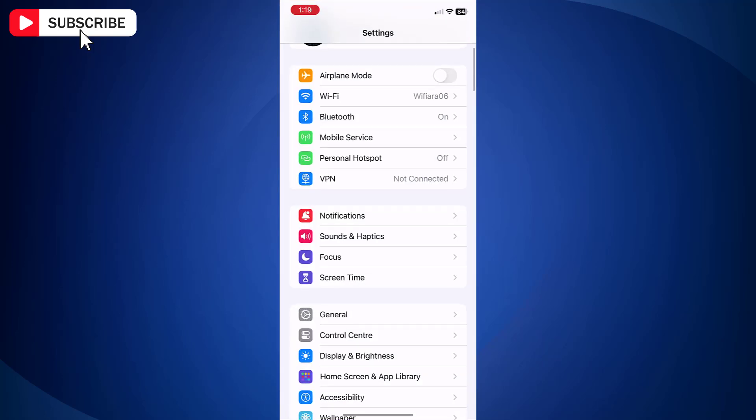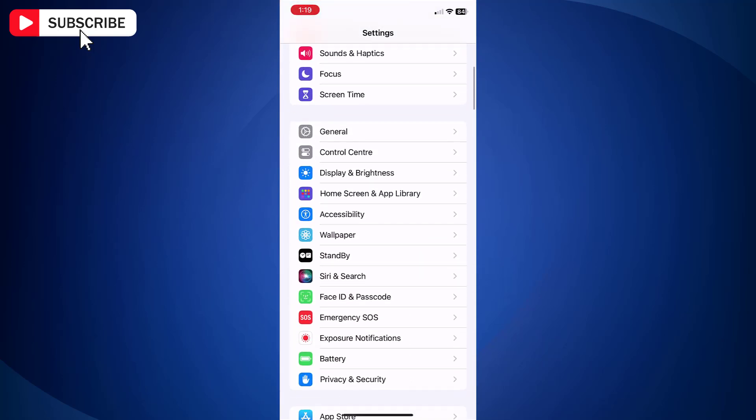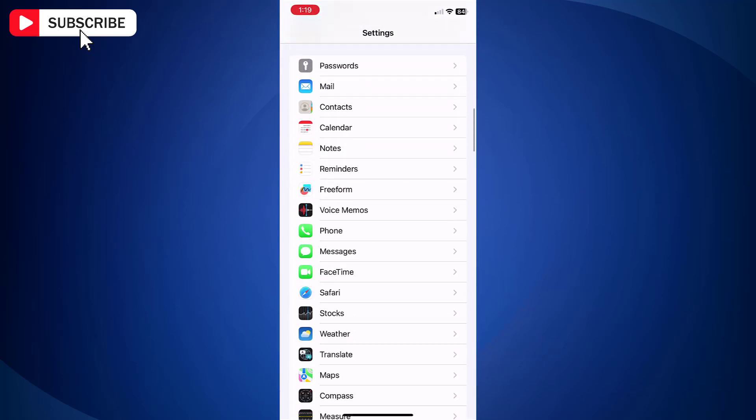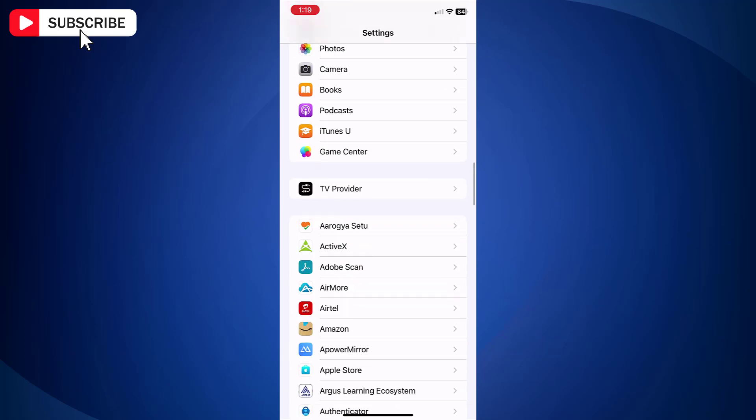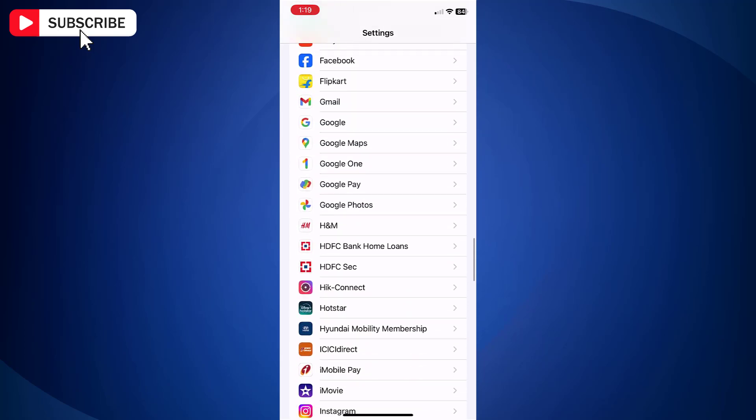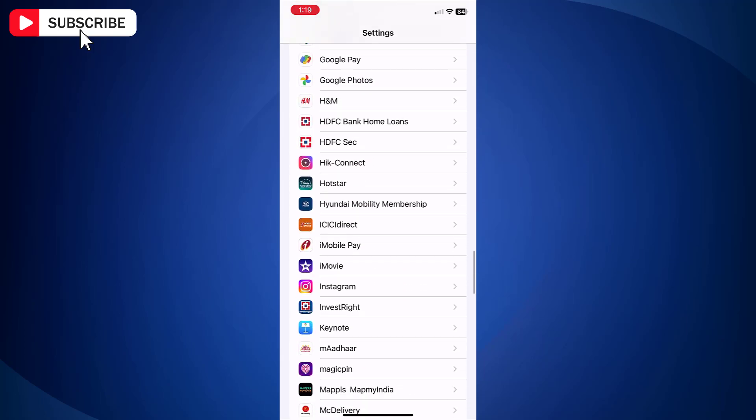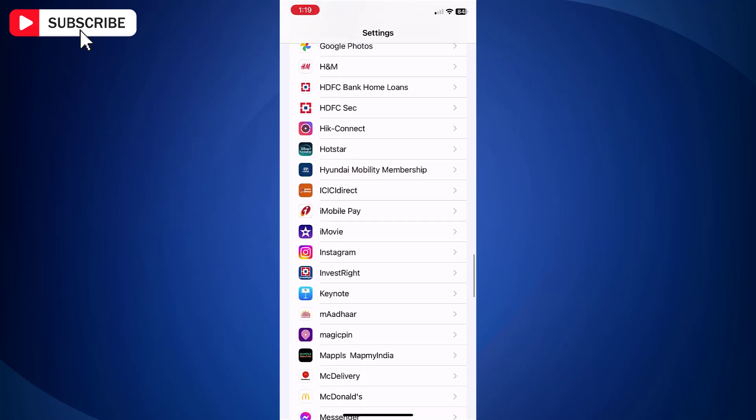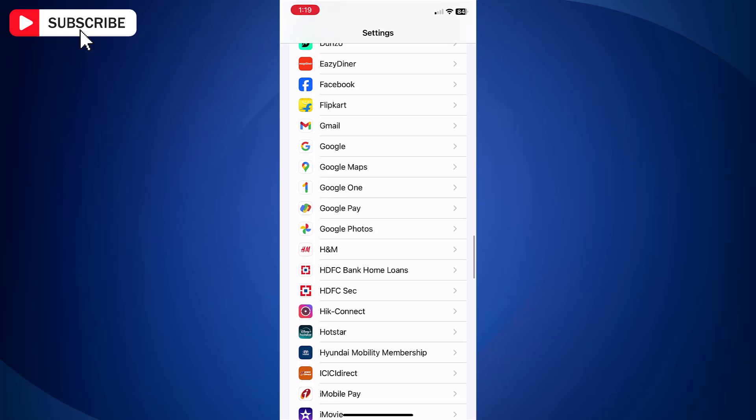First, open Settings app on your iPhone. Scroll down and look for Facebook. Just open Facebook app settings.